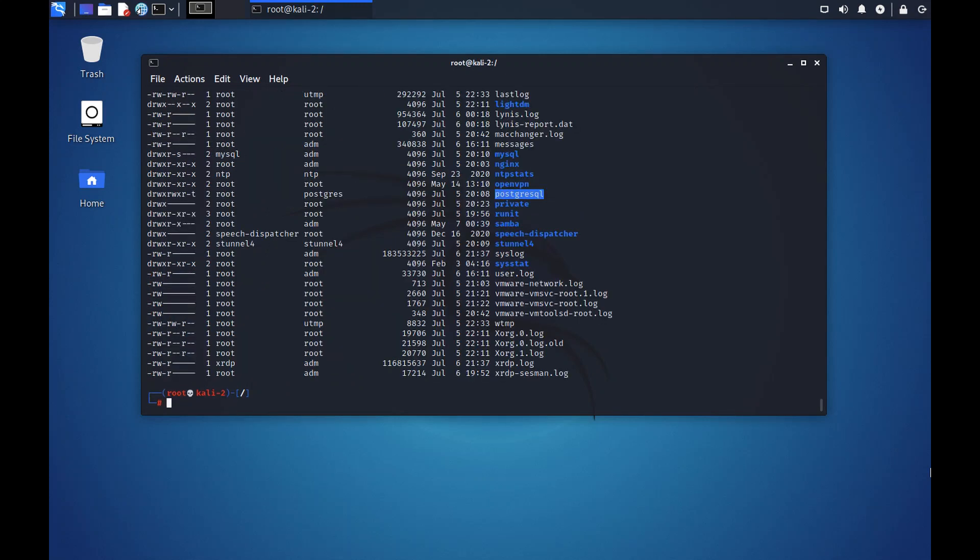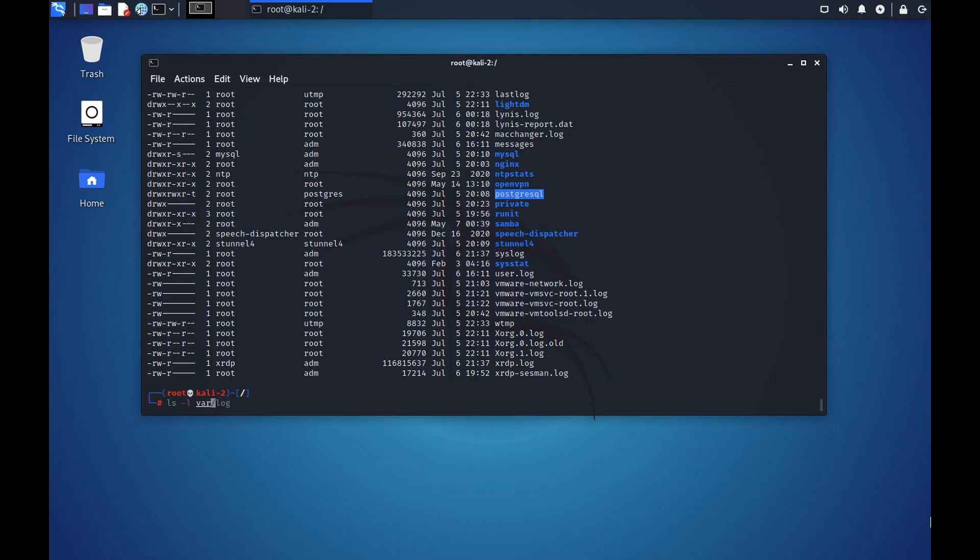We see all the logs that the system is generating in real time and it had generated in the past are all stored here. Note that this time around, I didn't go into the var folder. But to list the directory, I used ls -l var/log.